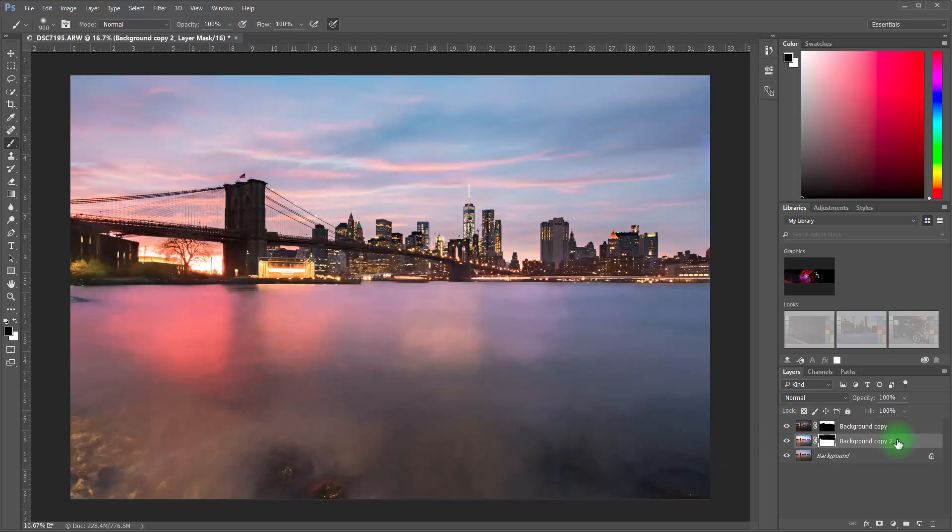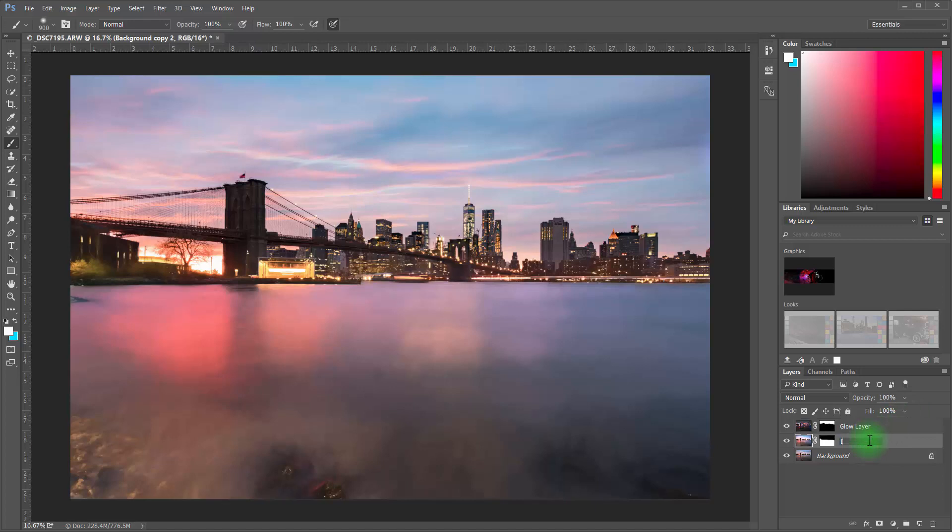We can turn that on. And here's the glow layer. See that? And you can double click on these and name them so you can keep track of this. You can call them exactly what they are.